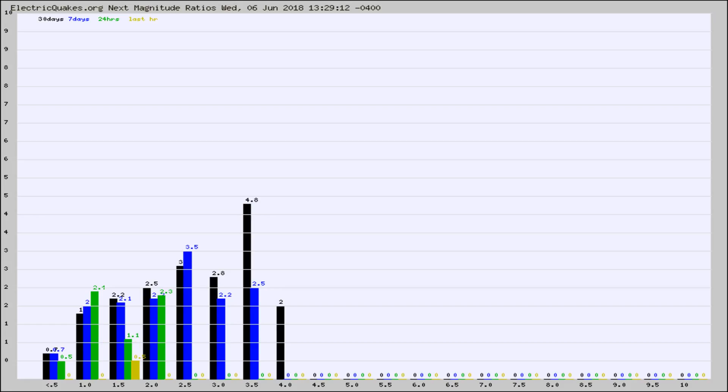Again, the black column is 30 days, blue is 7, green is 24 hours, and gold is in the last hour.